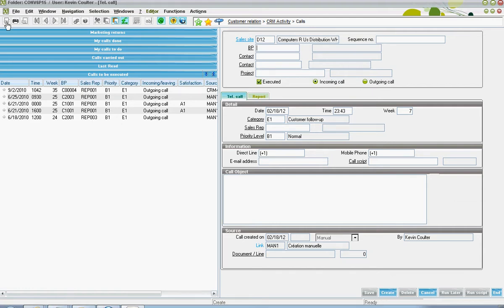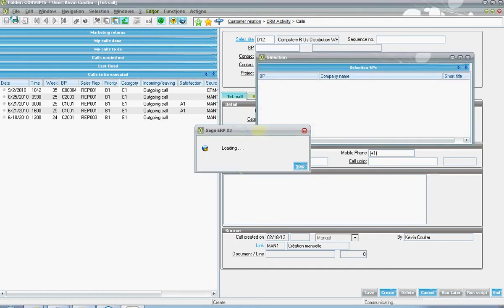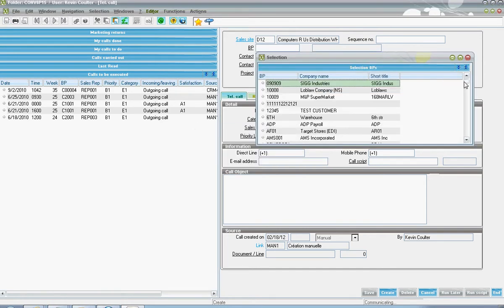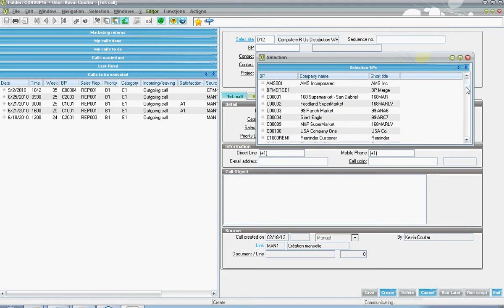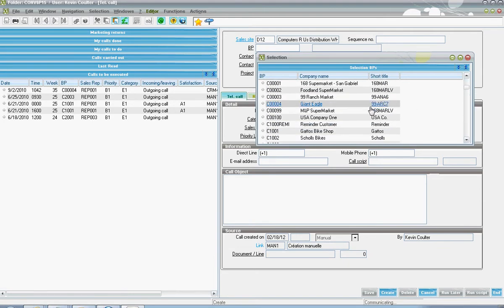Down in the BP field, one can choose the customer supplier that the call is in relationship to.